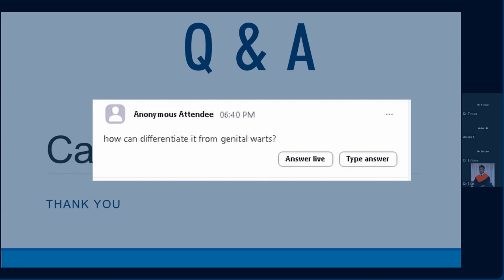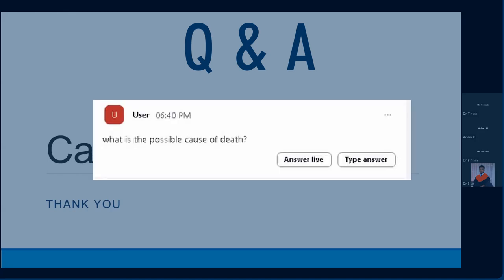Genital warts have a different visual appearance from monkeypox. As the name implies, genital warts are more confined to the genital area, whereas monkeypox predominantly affects the face and extremities, though it can also affect other areas. Possible causes of death in monkeypox include superinfection, sepsis, and mucositis. If a patient has severe sepsis due to superinfection of lesions, multi-organ failure is possible. Surgical masks and gloves are important for preventing transmission — N95 masks are not required, as those are for infections using aerosol transmission.